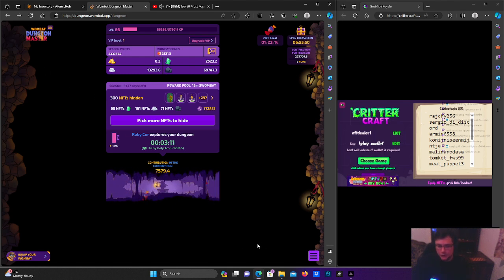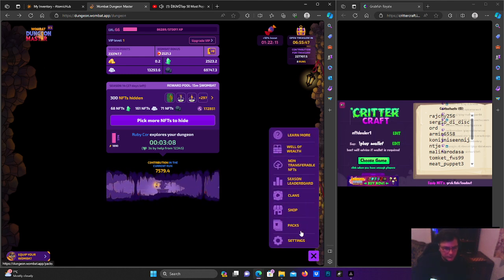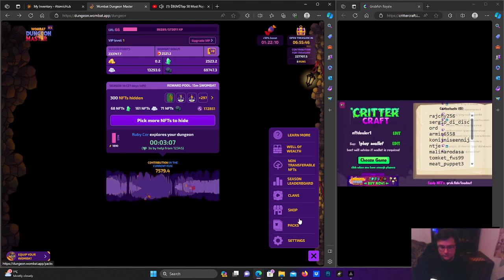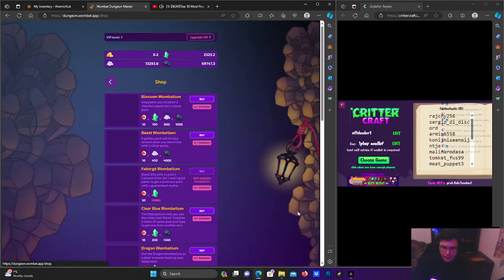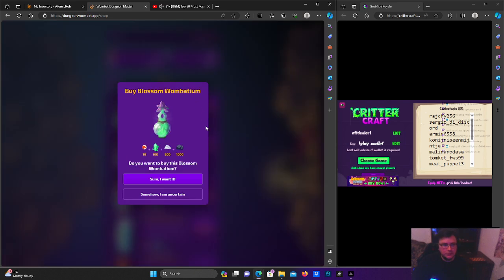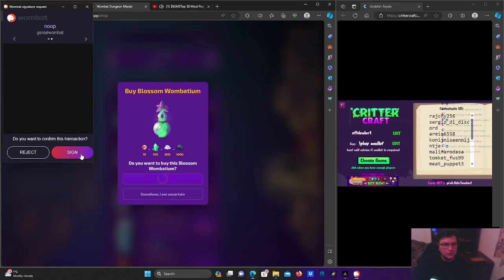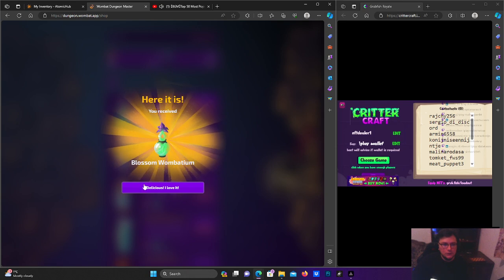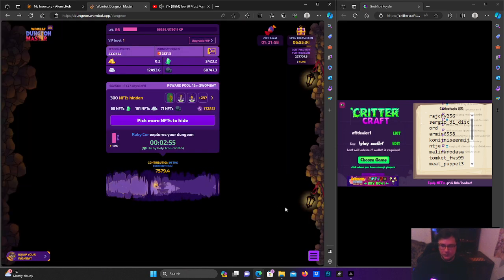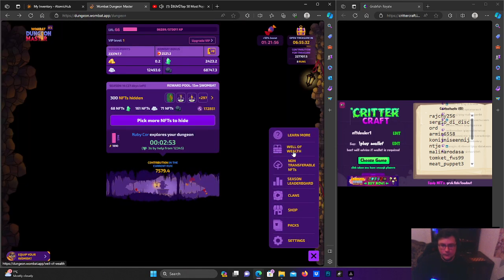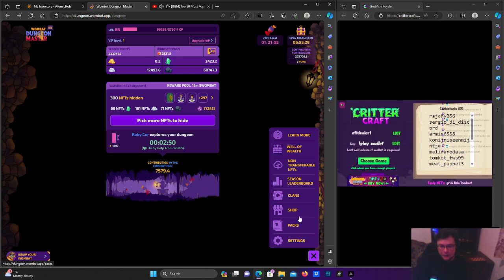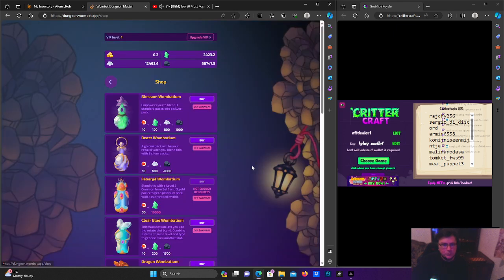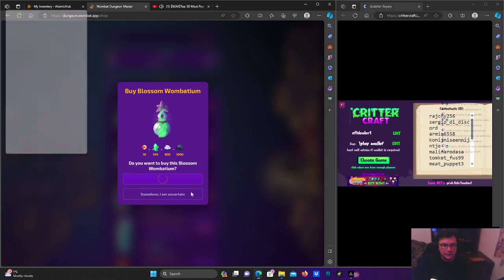We are going to blend a couple of silver packs into standard packs. We're going to need two blossoms, which is something you need for blending. Hopefully we can find it pretty fast in the blending page because it usually takes a while. I don't have the patience, especially when I'm recording right now.